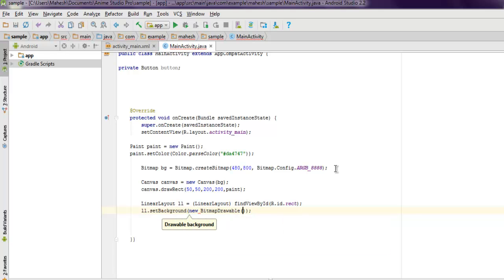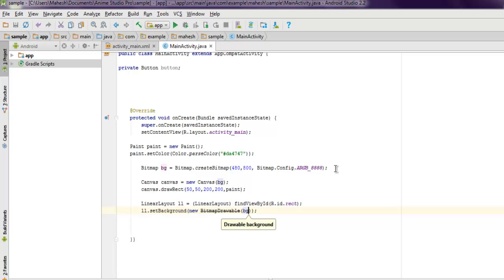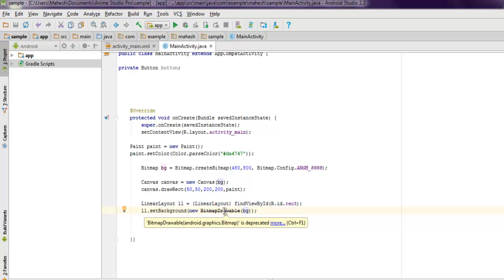Bitmap drawable, and here we're going to pass background. Do note that this bitmap drawable is a deprecated method, but for now for the sake of this example I am going to use it. You can use this entire example even without bitmap, but it has a different method.